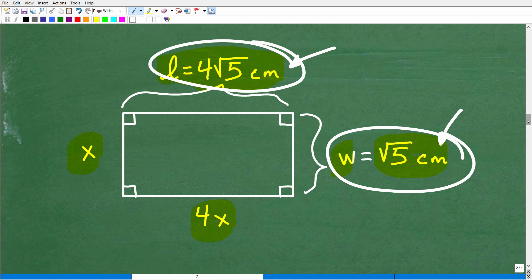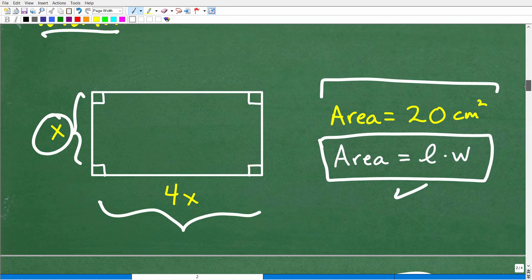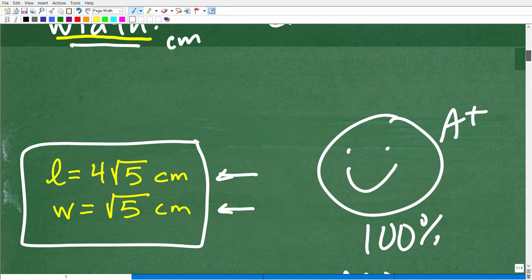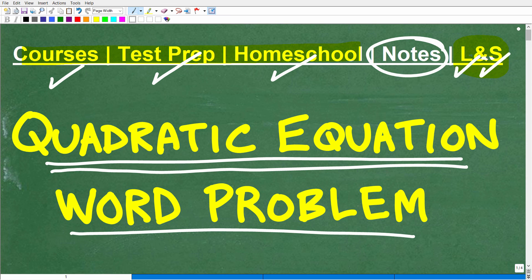Units of measure are very important, and a lot of teachers will dock you points if you don't include them. So anytime you are looking at problems that deal with area, surface area, volume, distance, and things like that — whether you're dealing with feet, centimeters, millimeters — your final answer needs to have the respective unit of measure. If you need more help with quadratic equations and quadratic equation word problems, I have tons of videos on my YouTube channel, and my best advice is to check out my algebra one or algebra two courses. I go into this stuff super thoroughly. I wish you all the best in your mathematics adventures — thank you for your time and have a great day.